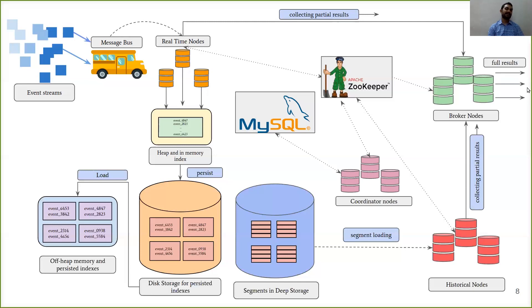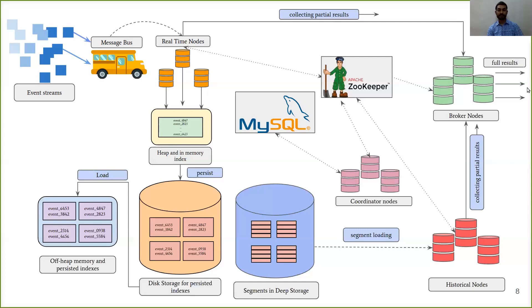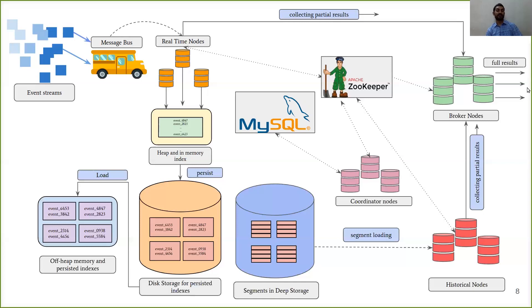In this database, there can be a different number of tables, but one important table is where the information about which segments are to be served by historical nodes are stored. So the coordinator nodes can know about the segments that should be served by the historical nodes and then instruct the historical nodes to perform appropriate actions.